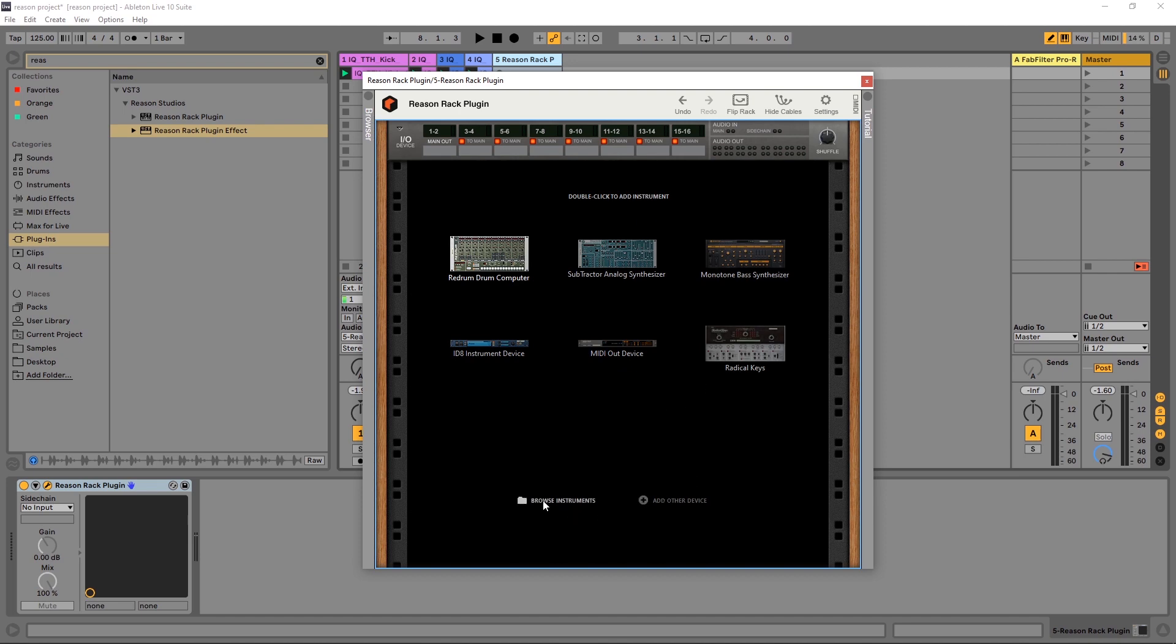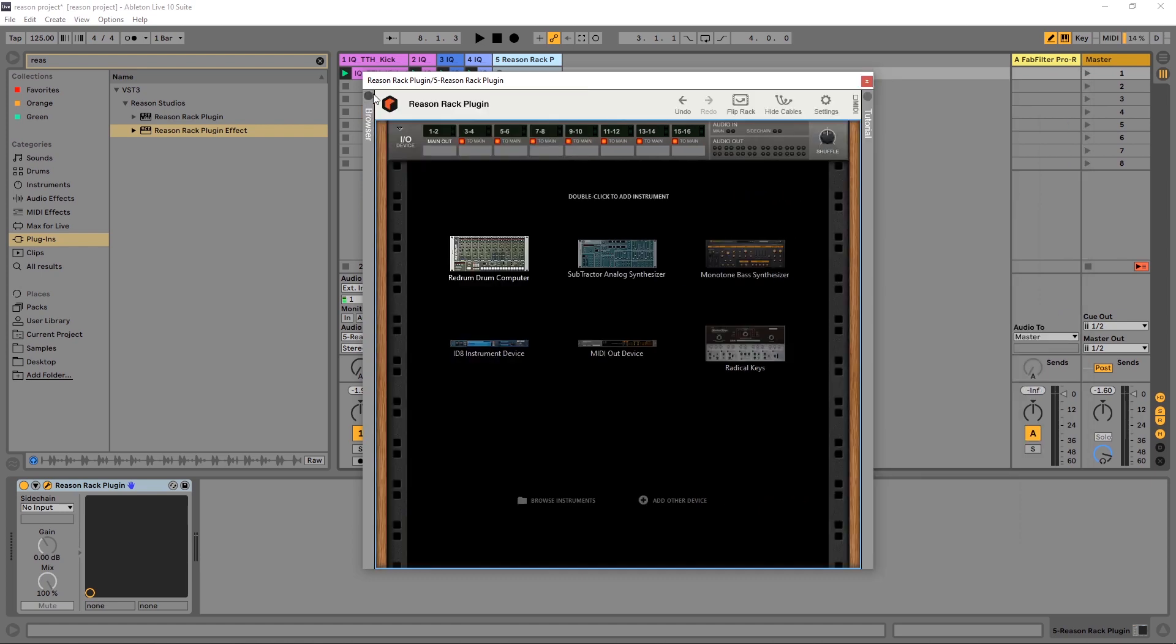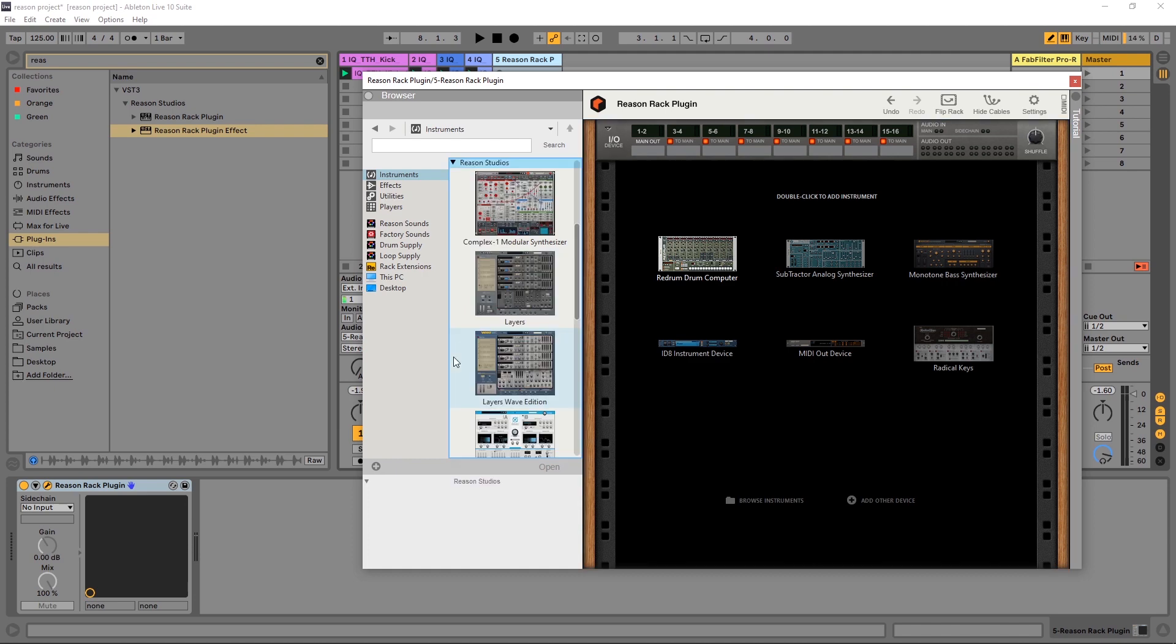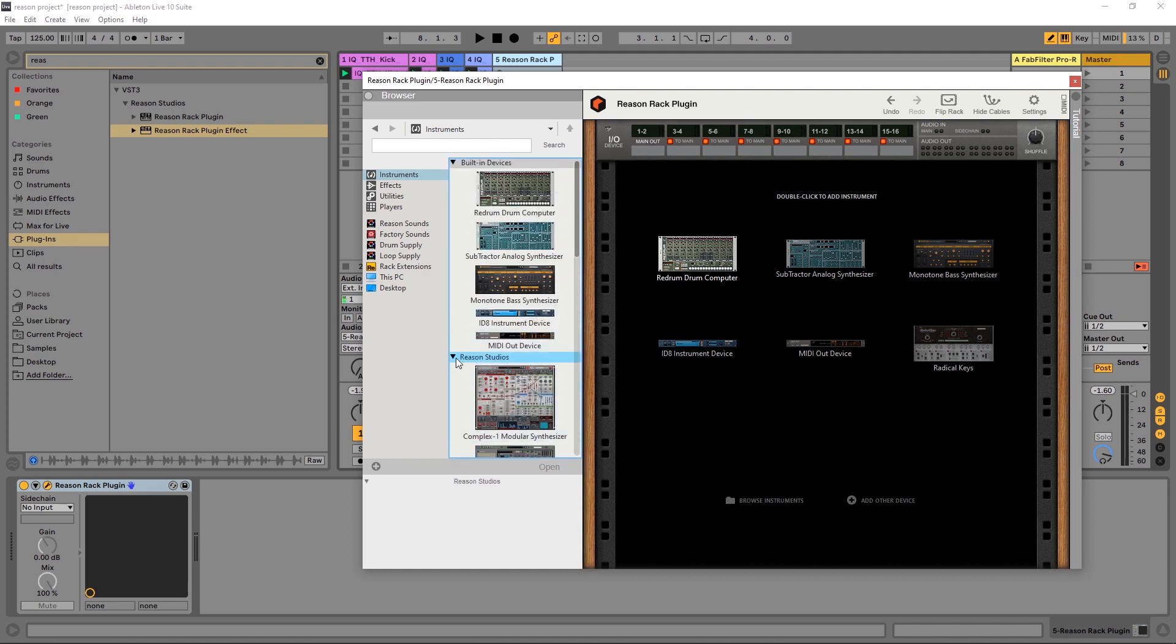I can also browse instruments. If I click right here, it will open the browser. You can also expand the browser over here as well. And you'll see the instruments tab. And then I can see my instruments right here. If you have any add on instruments from Reason Studios, like you see here, you'll find those there as well.